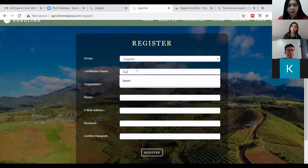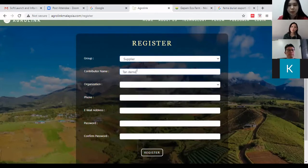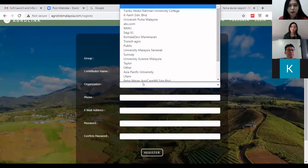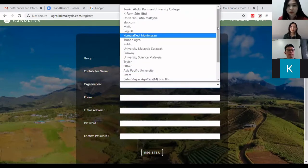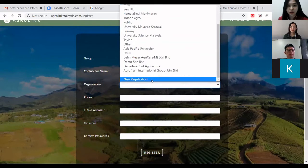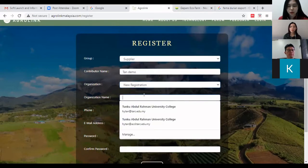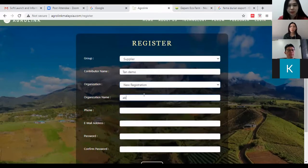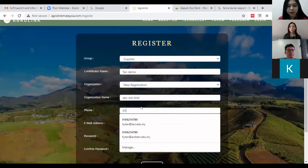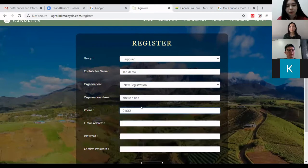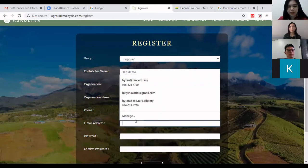For this demonstration I'll write 'Done Demo' as the name. You can write your organization name. If it is not listed, click 'New Registration' and enter your organization name — for example, 'ABC Sdn Bhd'. Then enter your phone number, for example 016-1234556.